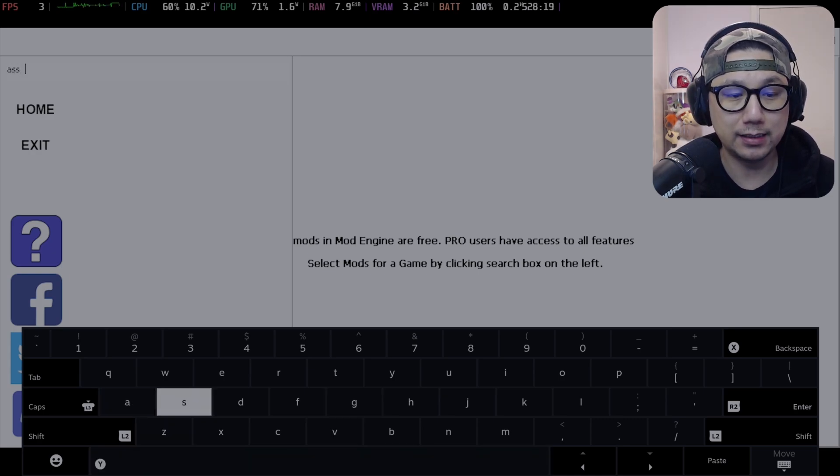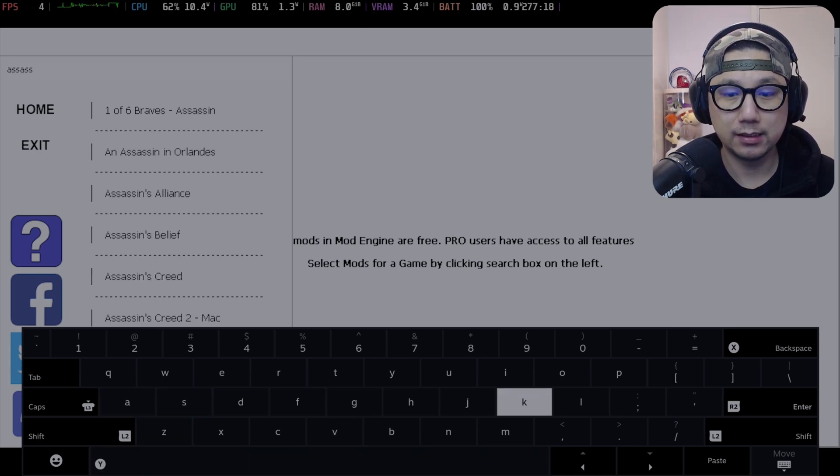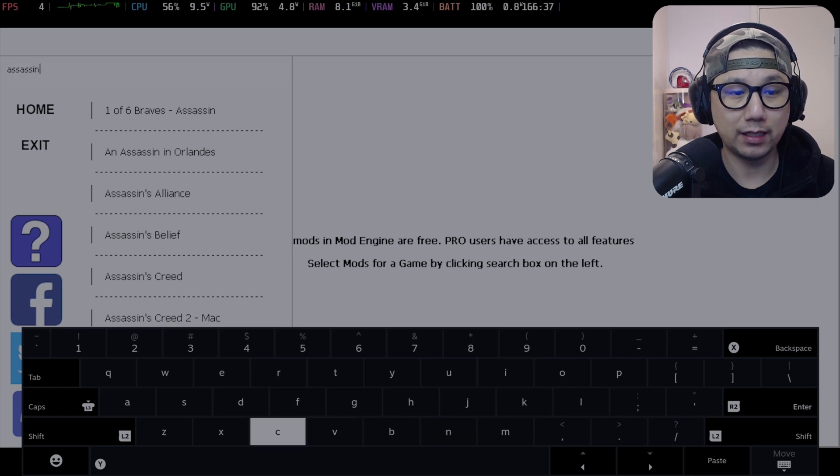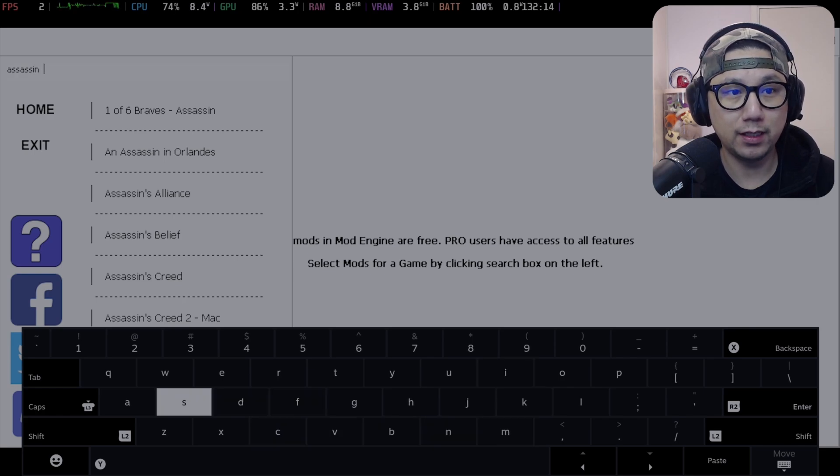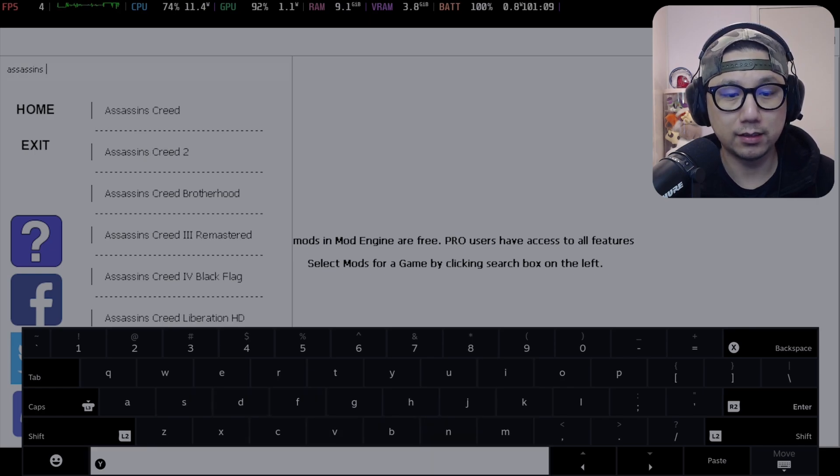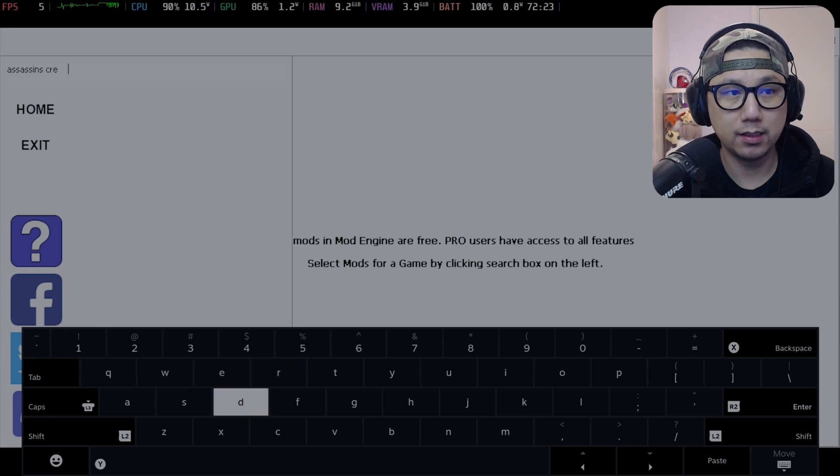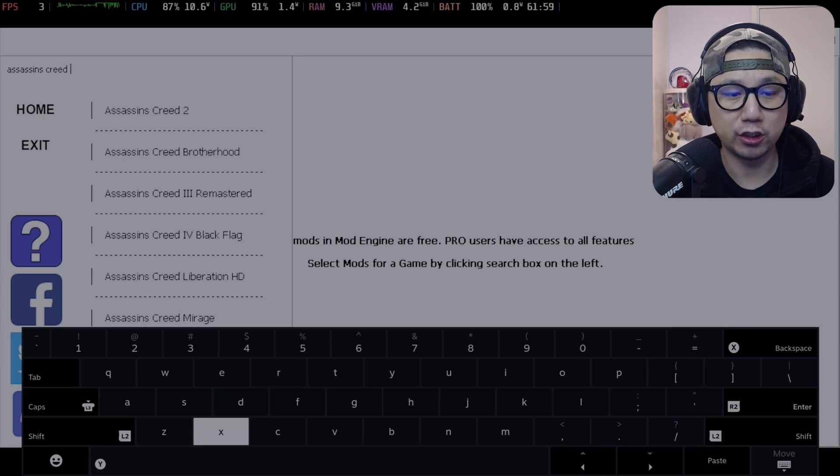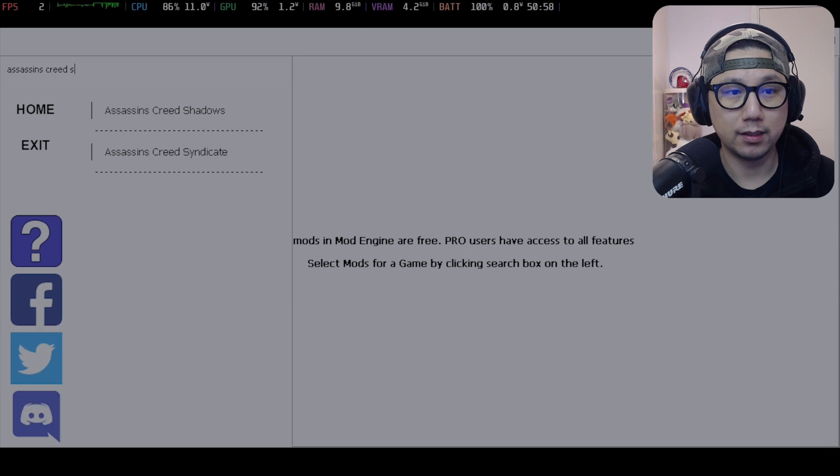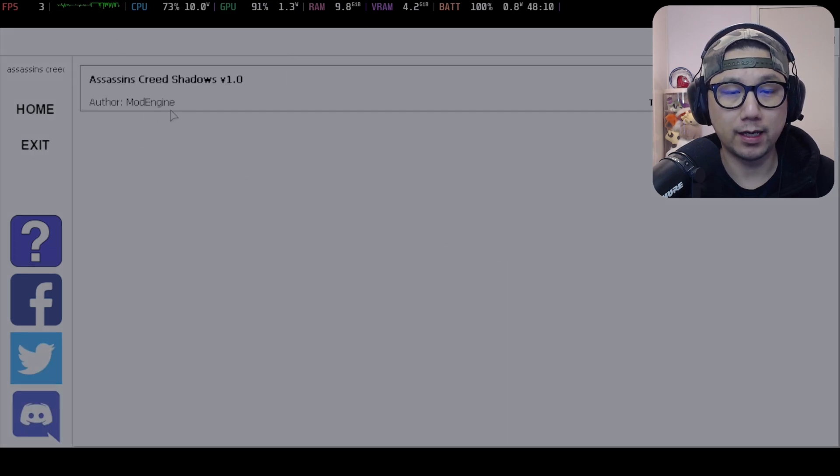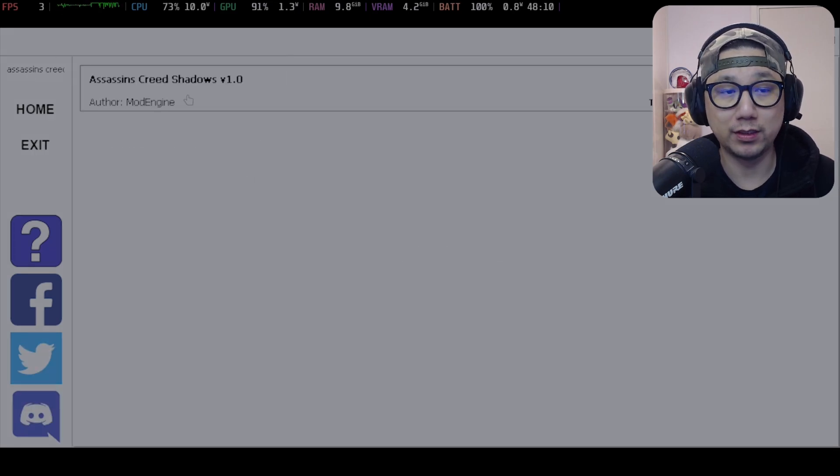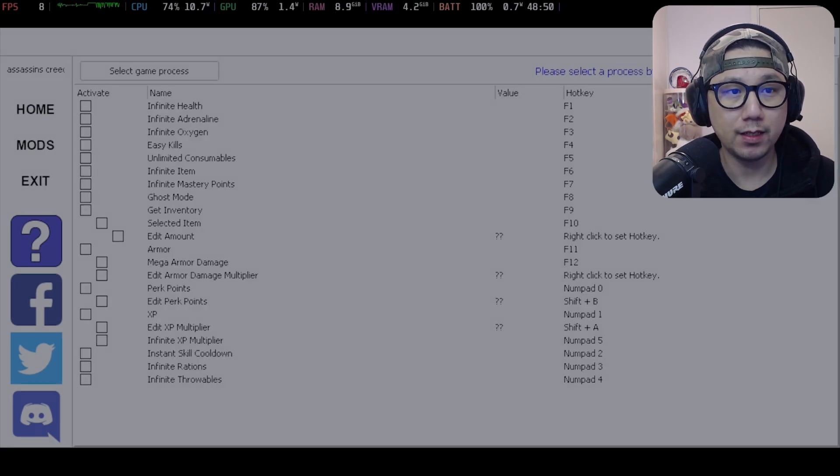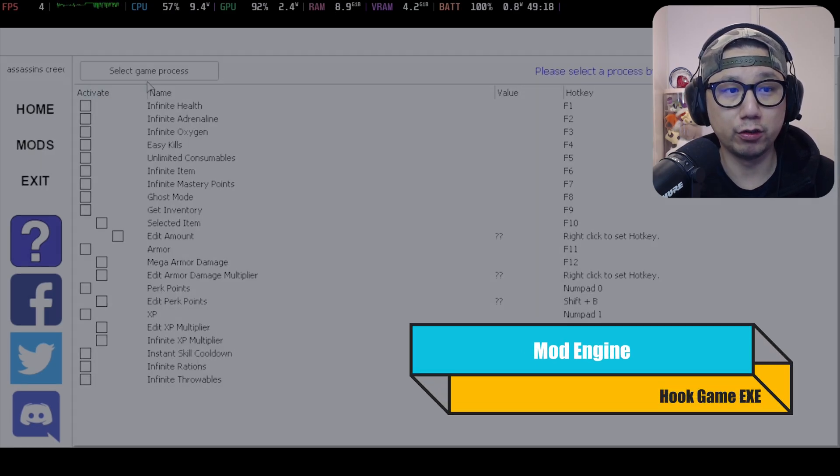So Assassins without the apostrophe, Creed, and then Shadows. All right, we found it. Then I'm going to select the game. It's loading version 1.0 right now, it's a brand new game.